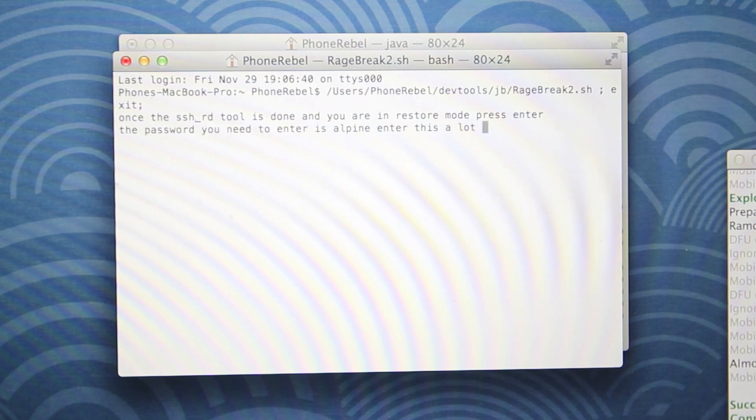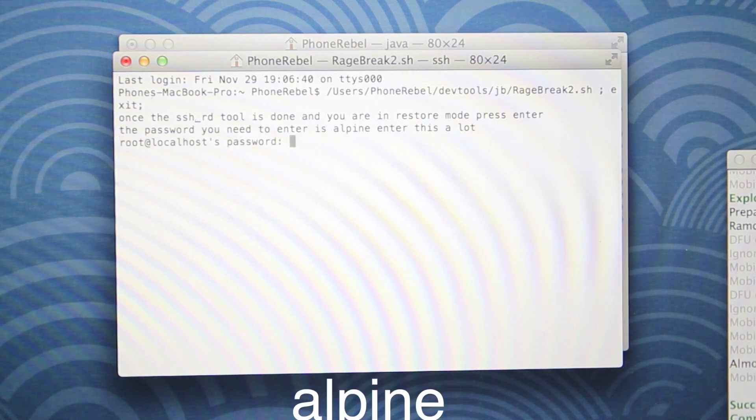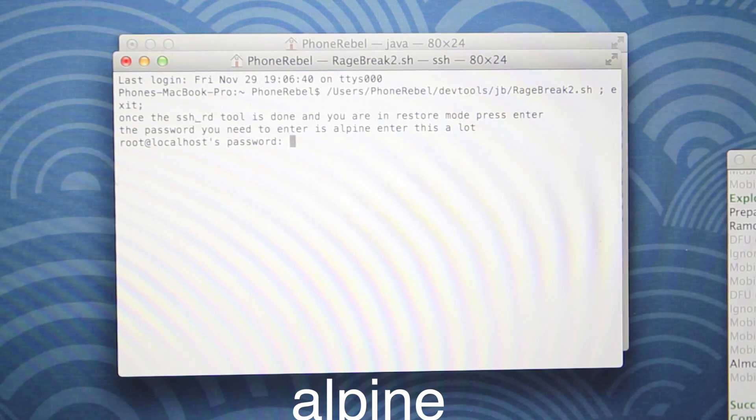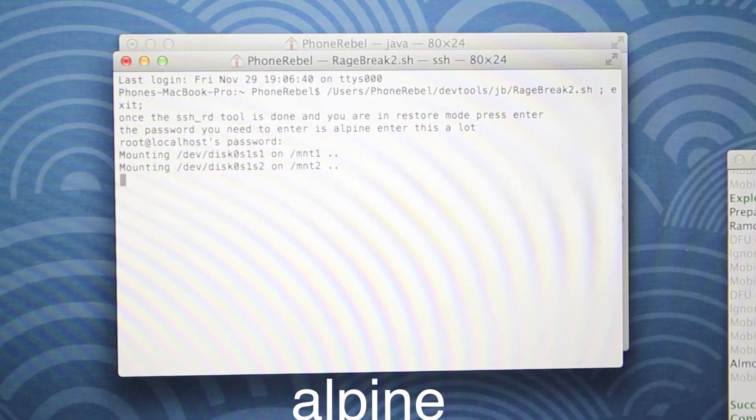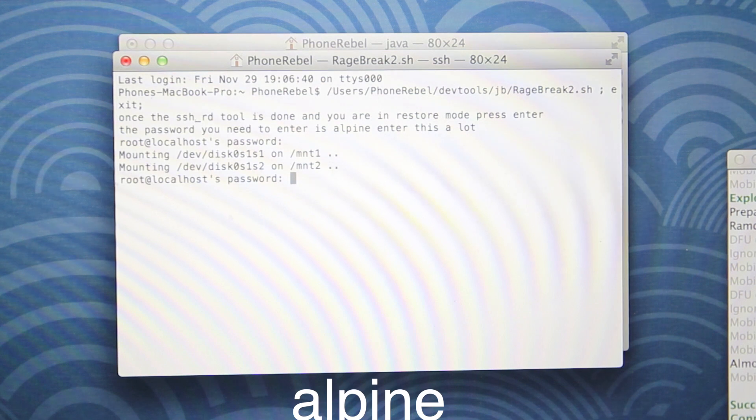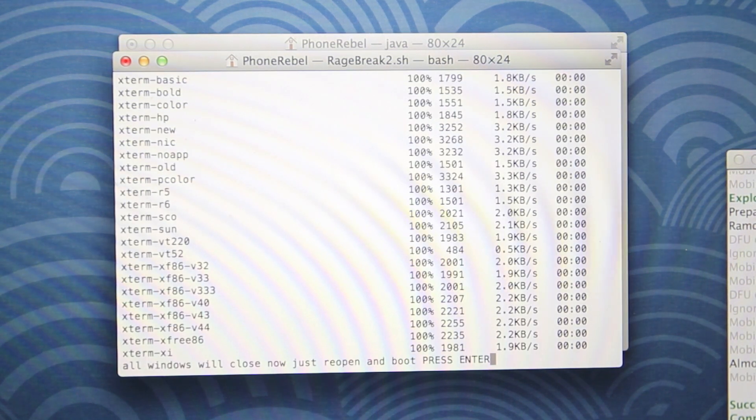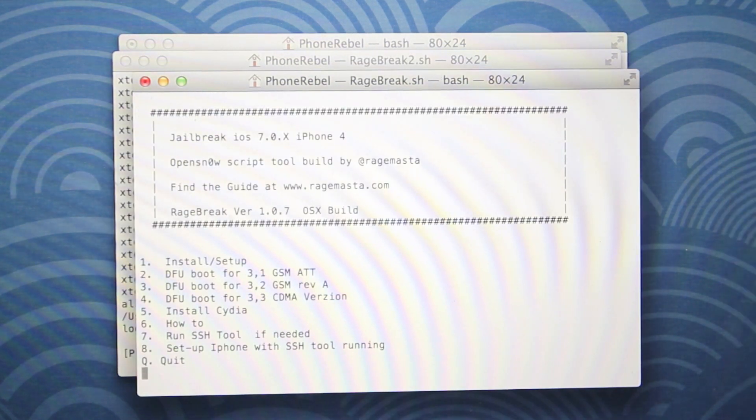So go ahead and select enter and it'll ask you for a password. Now it'll ask you four times. The password is Alpine. So just repeat four times at the prompt when it does ask you. There it goes. It asks me again. It'll do that two more times. So just enter that and you'll be good.